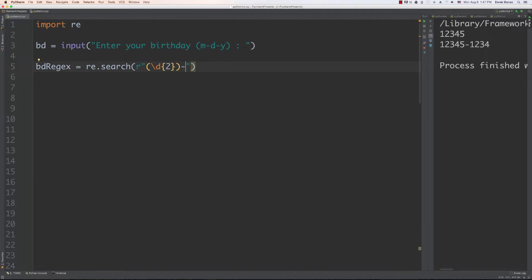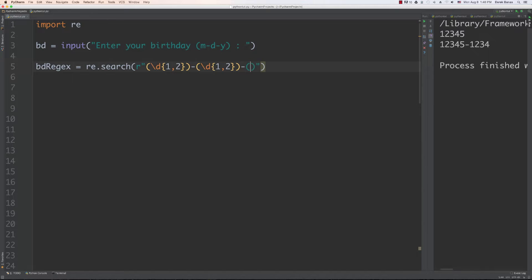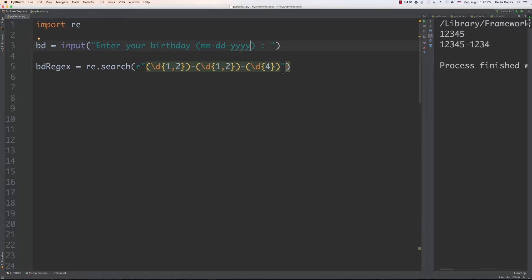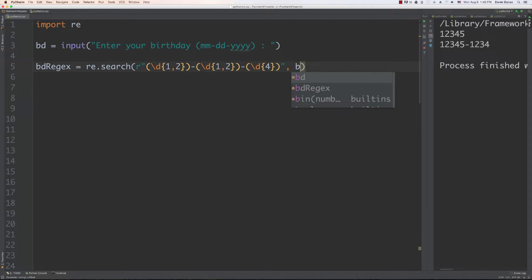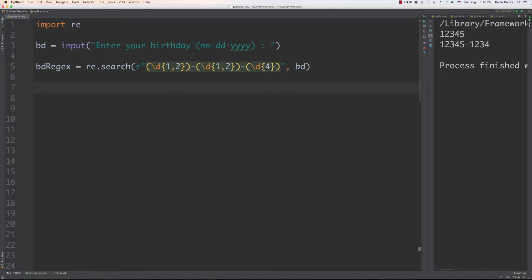We'll have a dash, then backslash d with length one to two for the day — and we should also put one to two for the month — then another dash and the year with a mandatory four digits. We close it off and pass in our birthday string. Now we're going to be able to grab this information in groups.